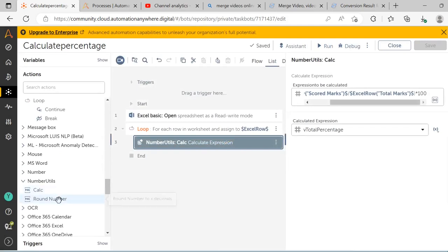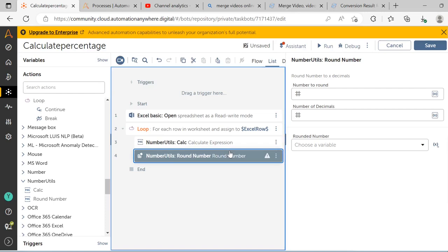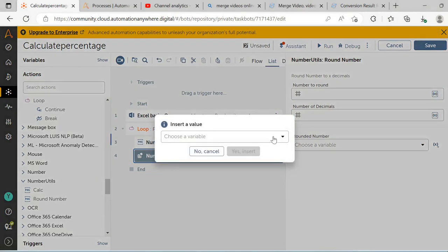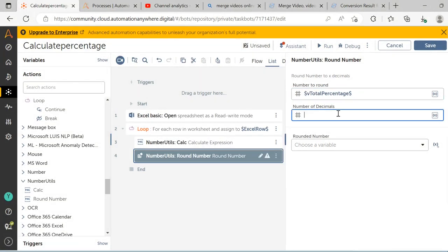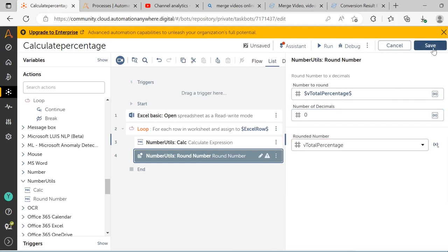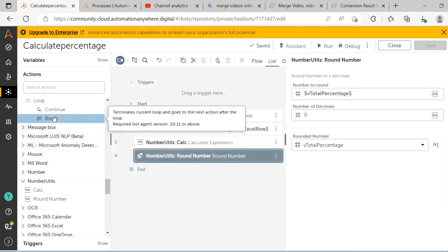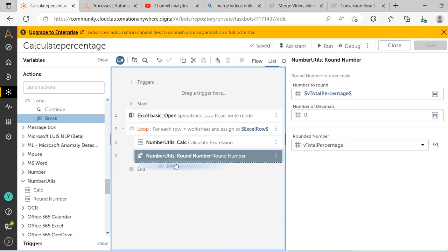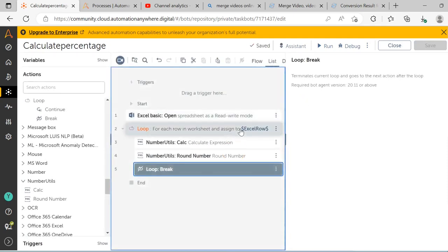Next, we will round the expression to zero decimal places. To round the expression, drag and drop the round number action from the number utility package and select the source number variable, i.e. vTotalPercentage. Round off up to 0 decimal places and store the output in the same variable, then click on the save button. Then use the break action from the loop package and click on the save button.